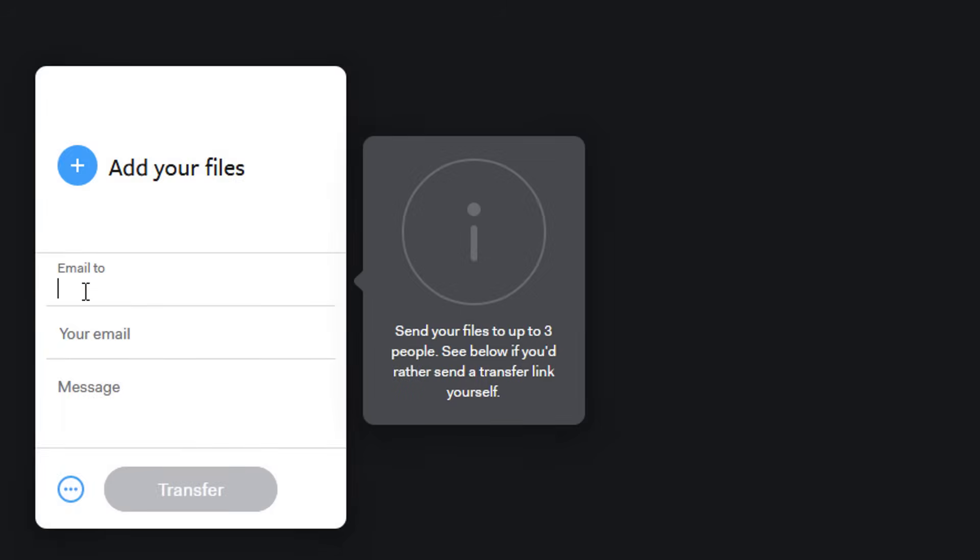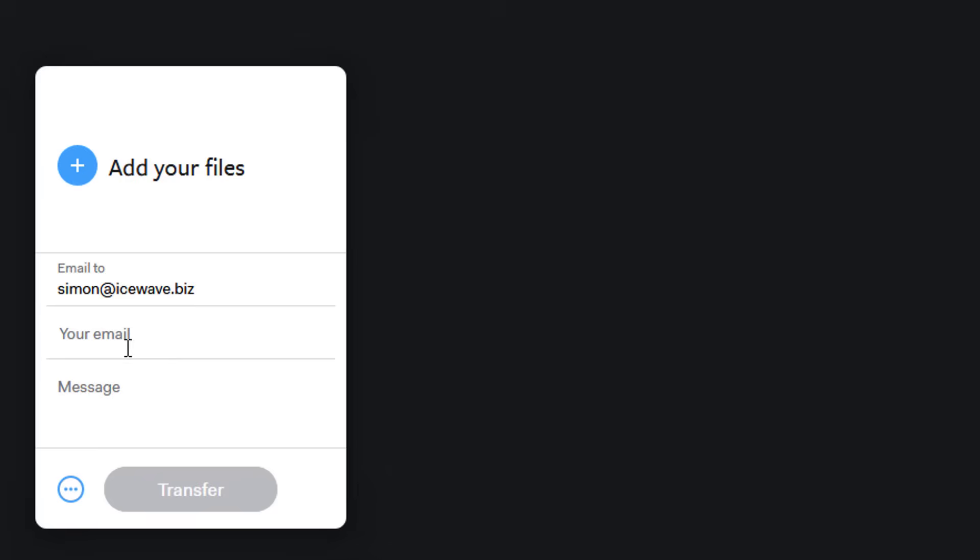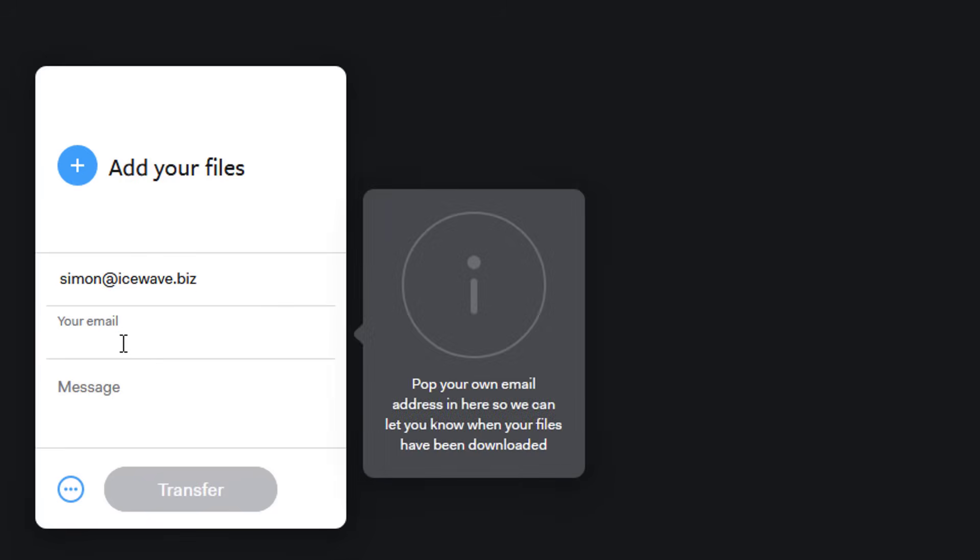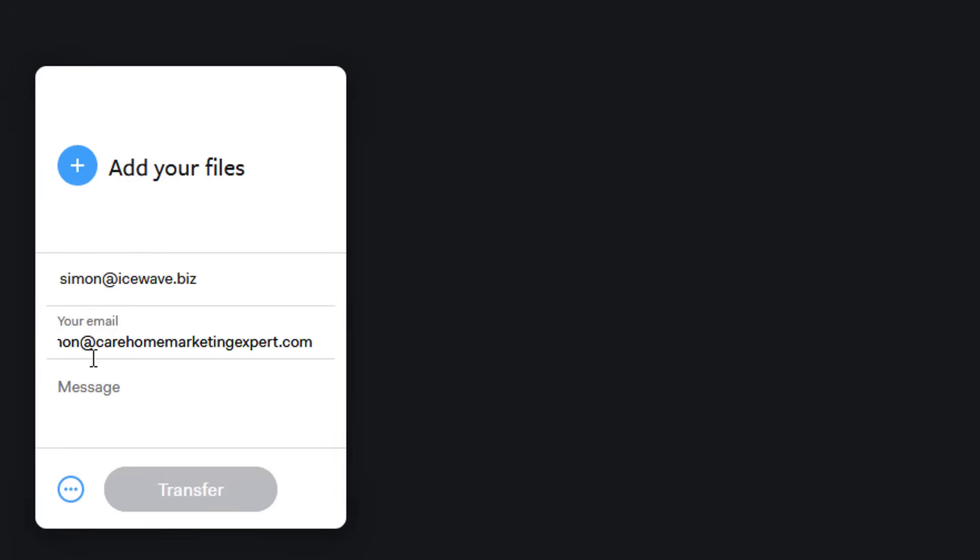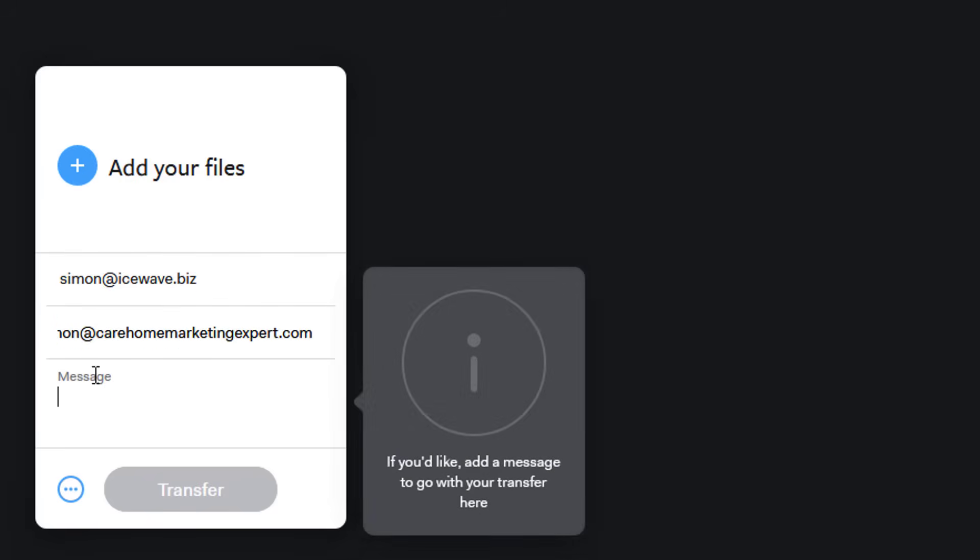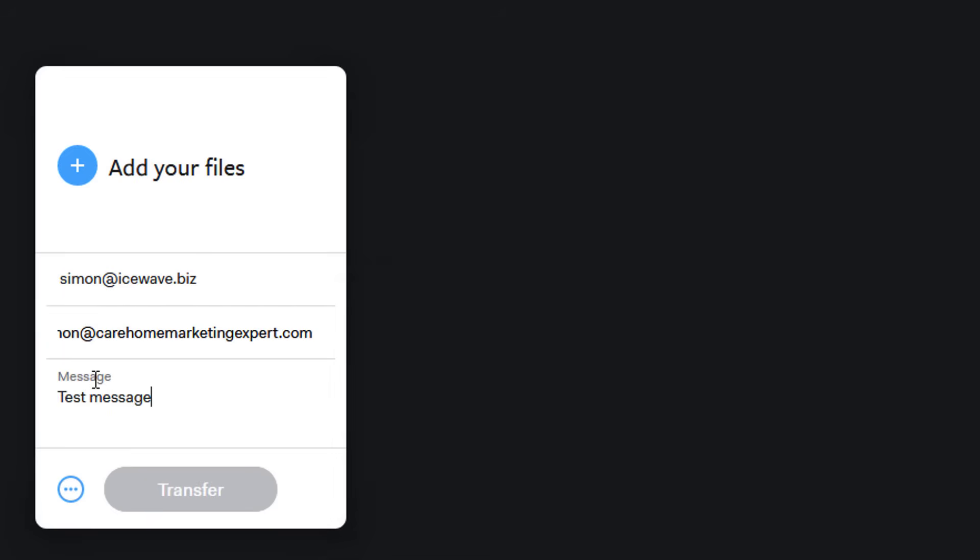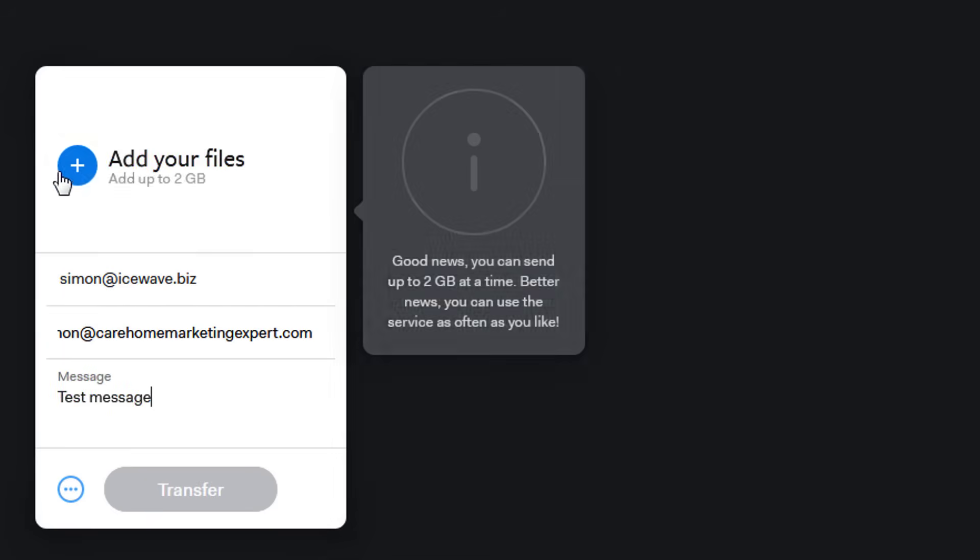Add any message that you want to say, so 'test message.' Then you want to add your files. To add your files, all you need to do is click on the add files icon.